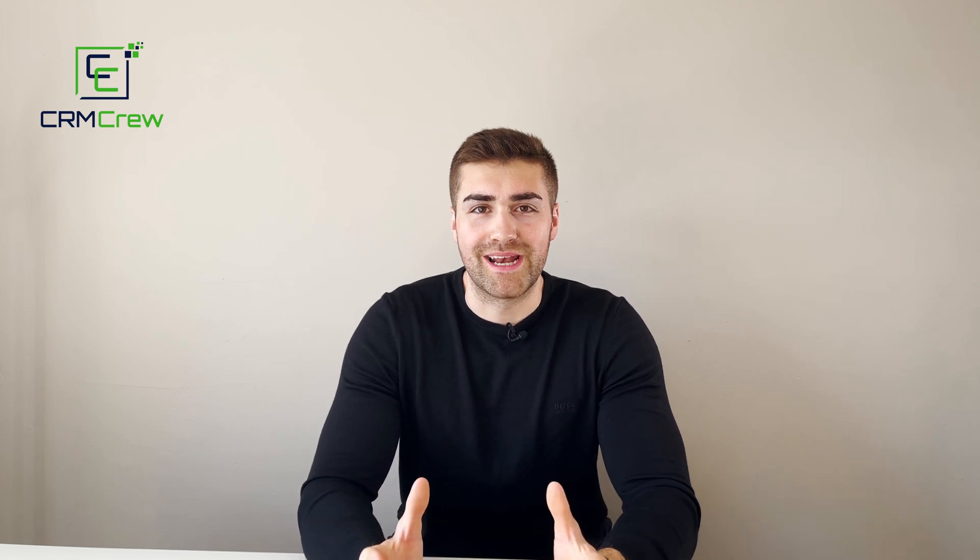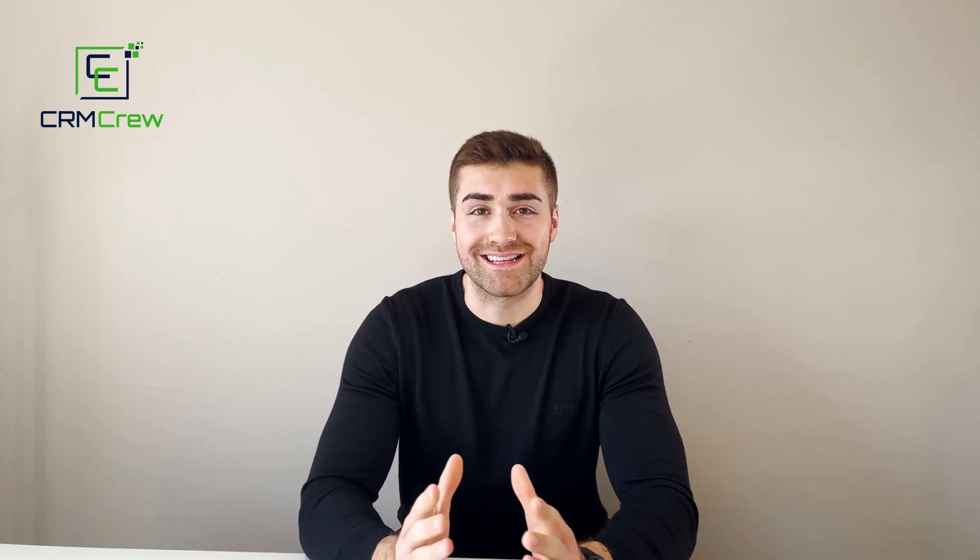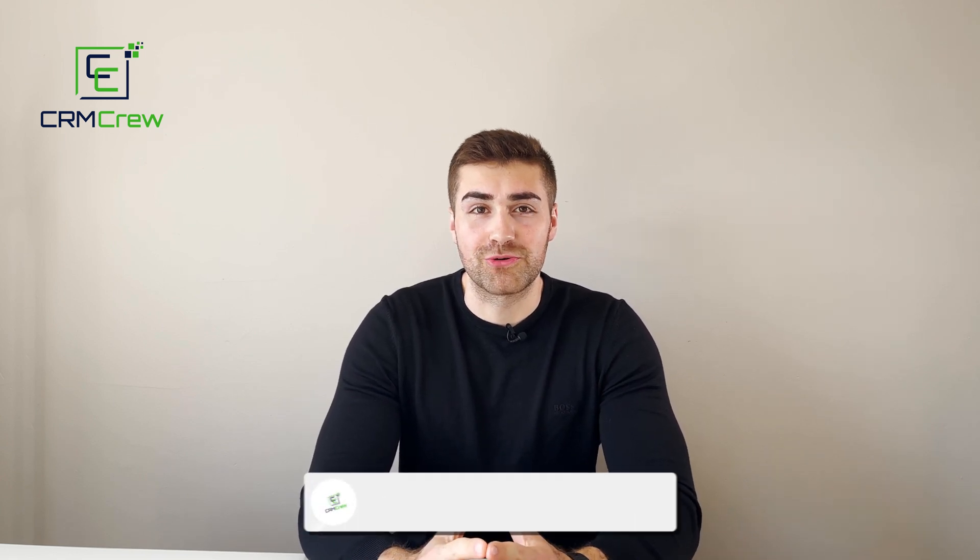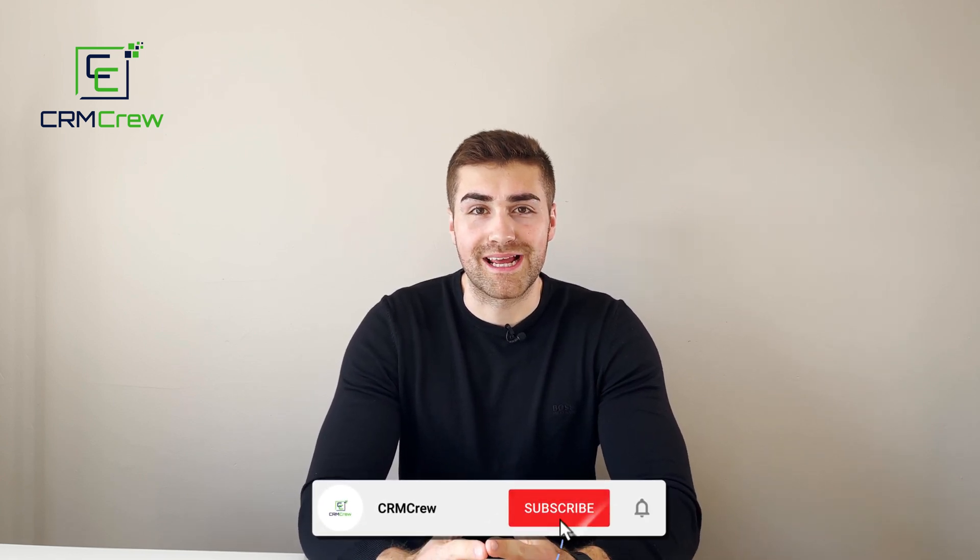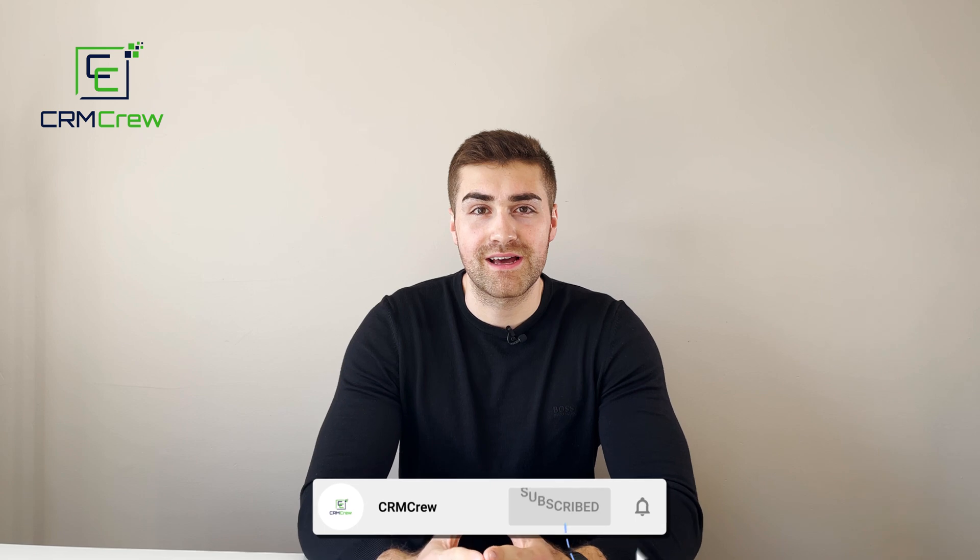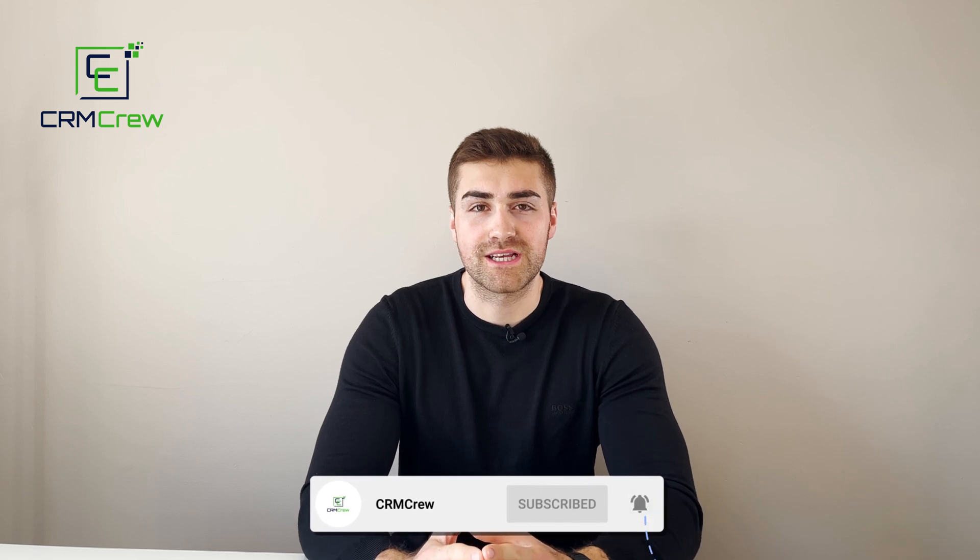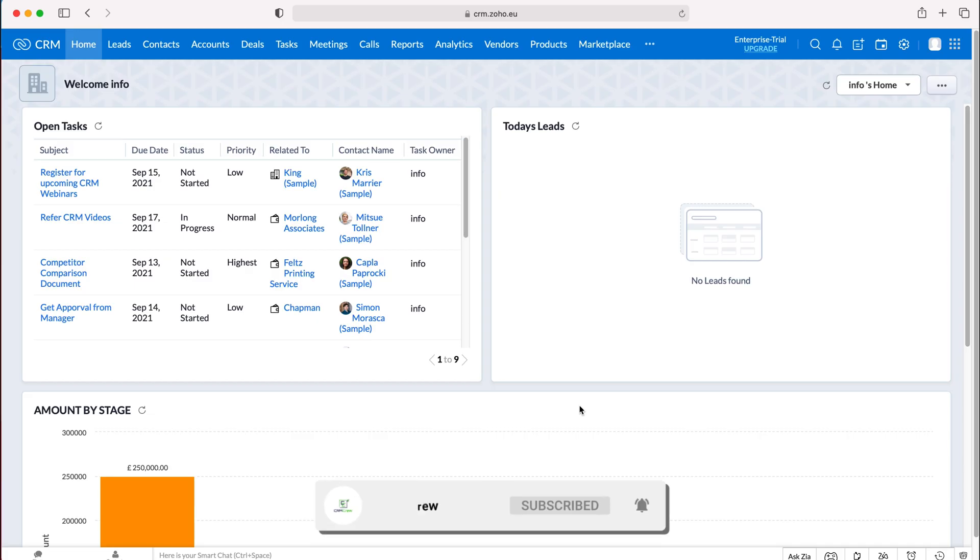Welcome CRM crew. My name is Nick and in today's quick tutorial I'll be explaining how to create a vendor in your Zoho CRM system.